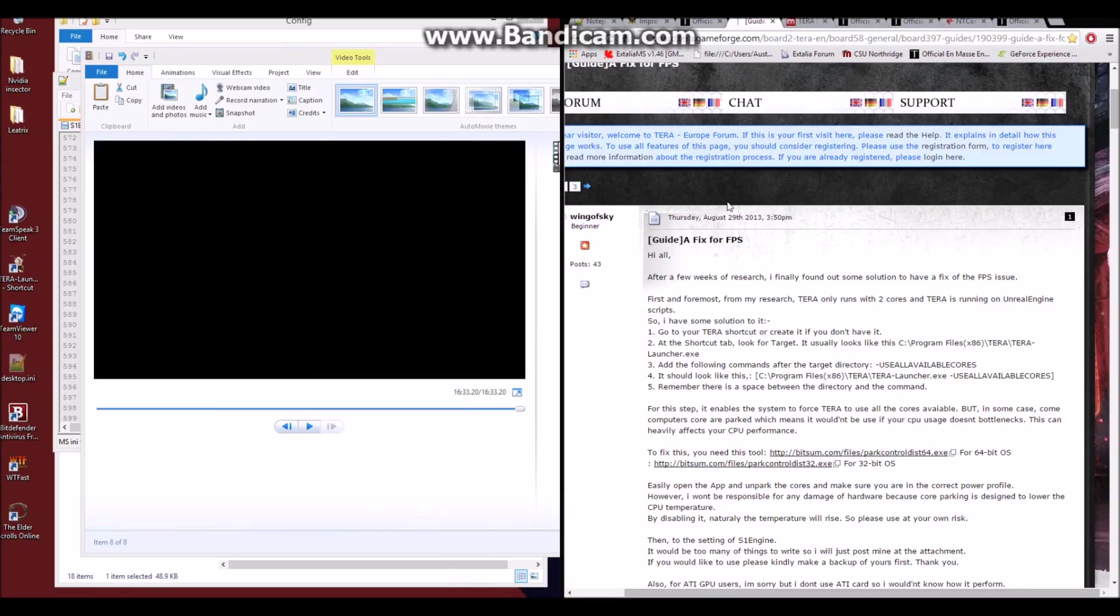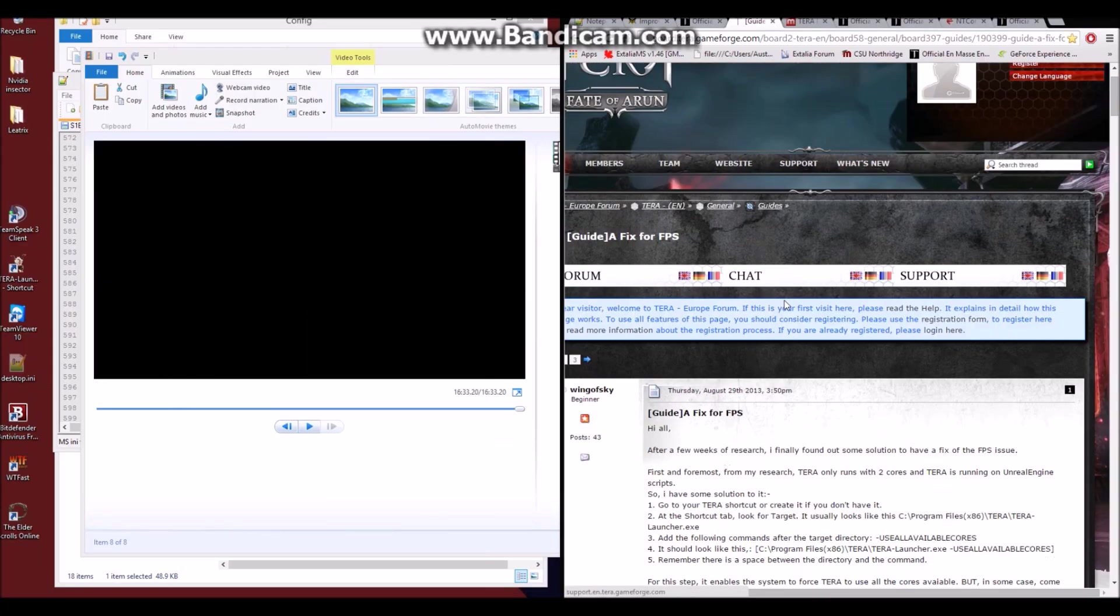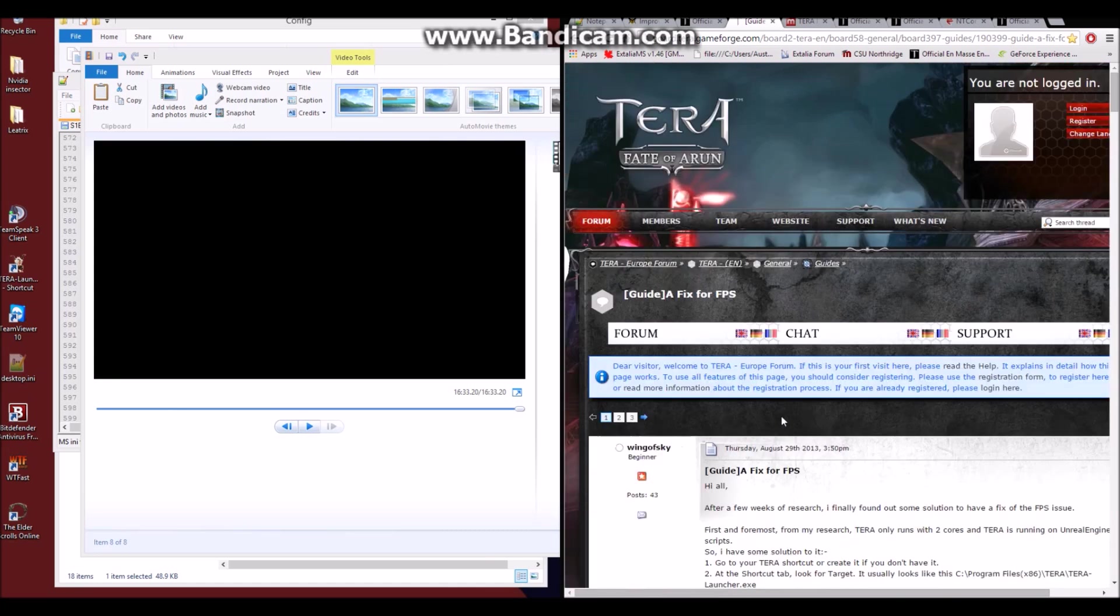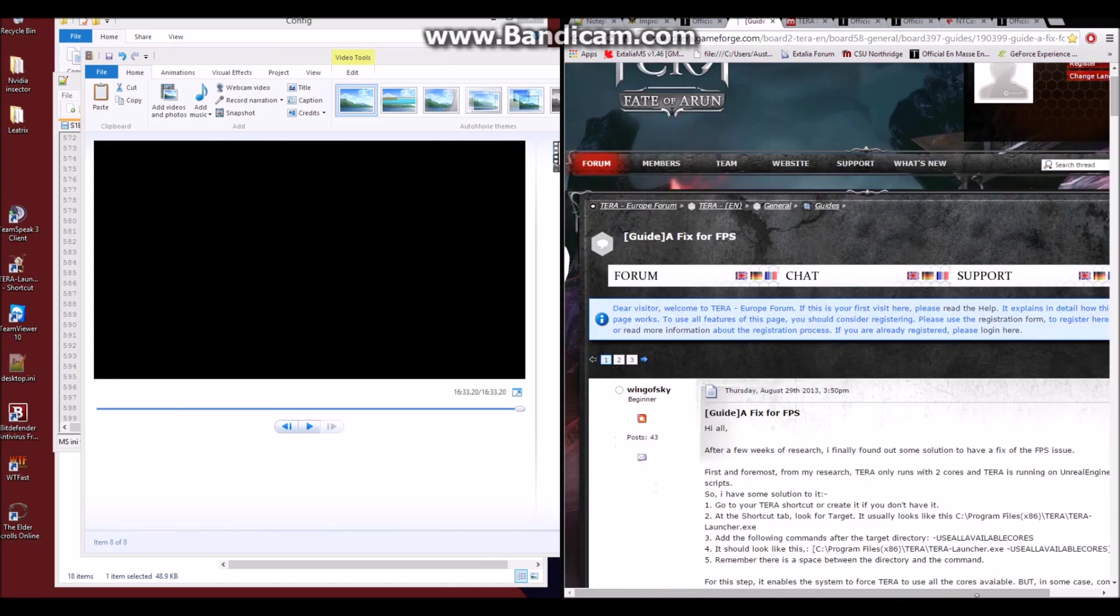Before we continue with a guide on the Terra Europe forums, I want to go over for anyone with a laptop like mine or maybe different power settings that you can change.